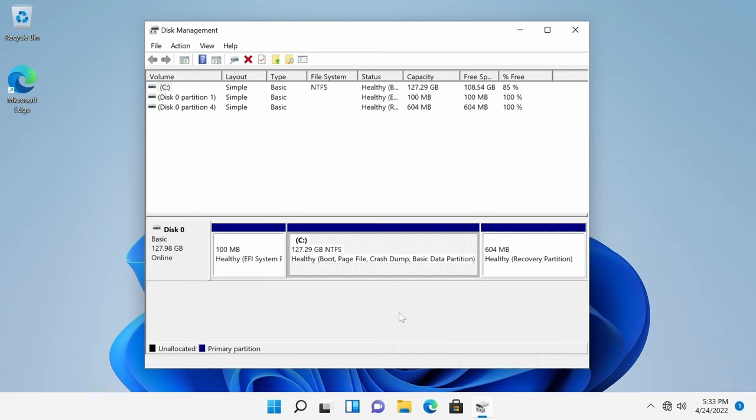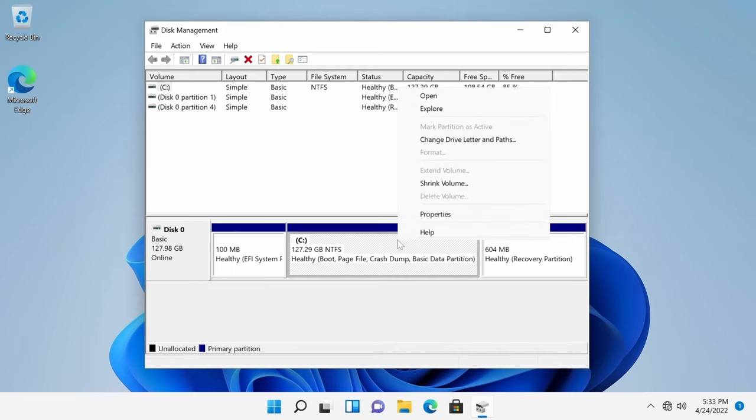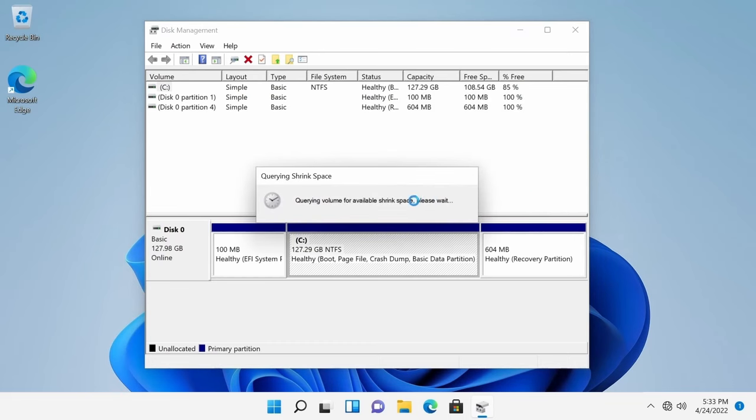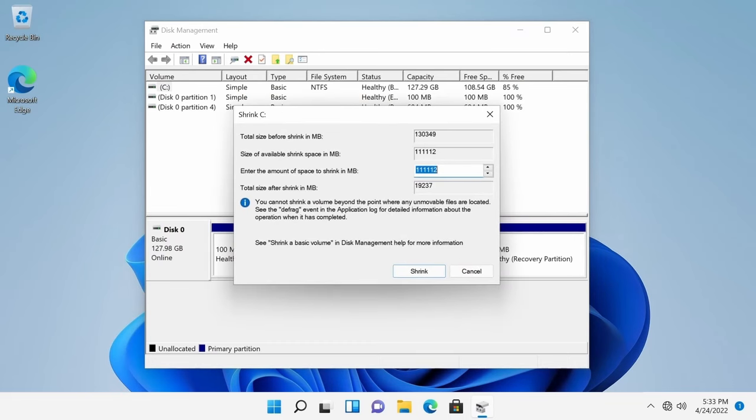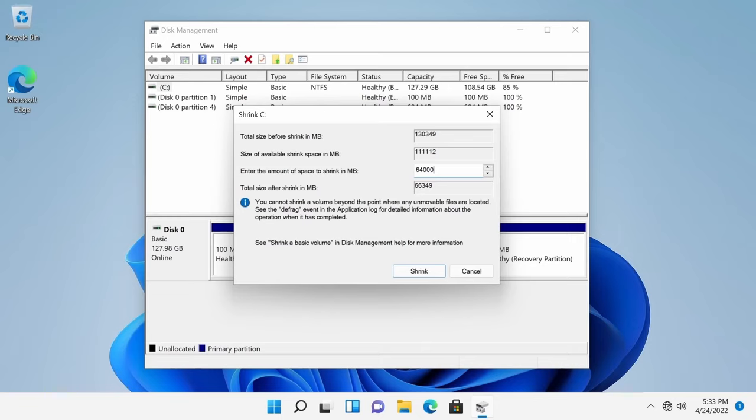What I'll do is I'll select that root file partition, right click, go to shrink volume, and shrink some of this space in order for me to have it for Ubuntu.